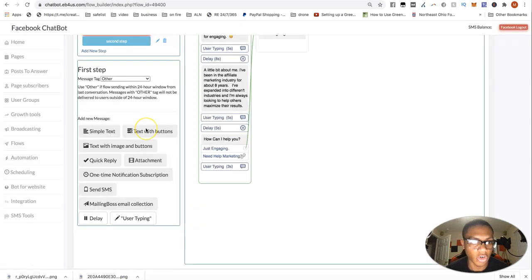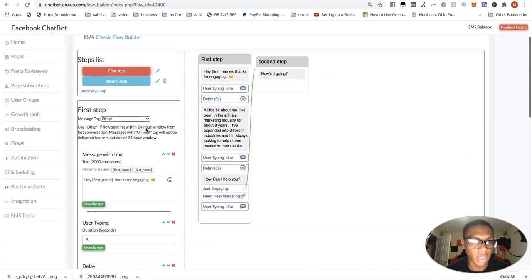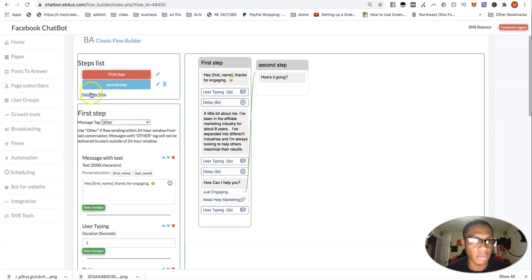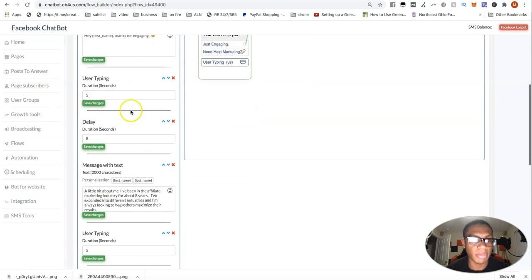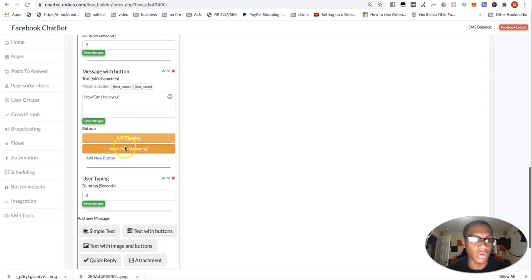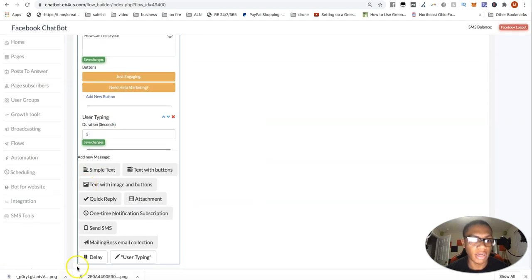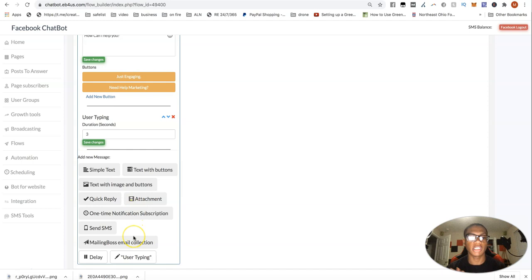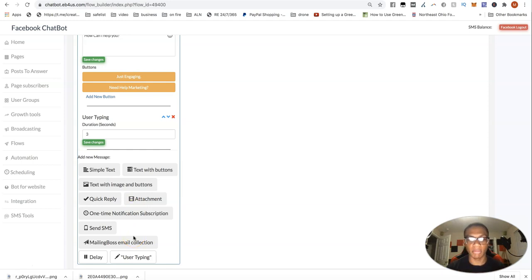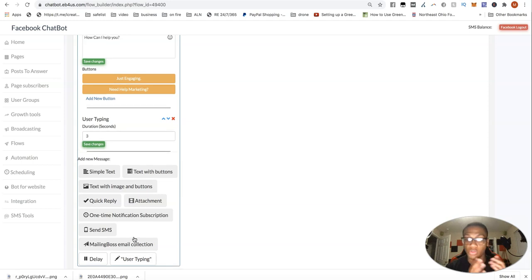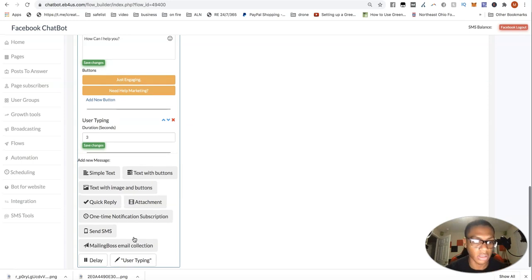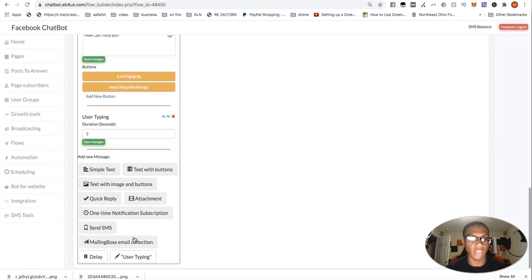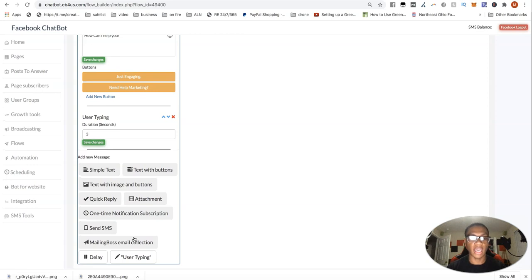So to scroll back up to show a little bit of how the system works up here, you can make your different steps. And within each step, you'll be able to come down here and add options where there's just a simple text, text with buttons, text with images and buttons, quick replies, attachments, pretty much anything you want to kind of do. You can collect emails to your autoresponder as well through Builderall, which is through Melon Boss. And yes, you can even do delays and the user typing. So it's more fluent.